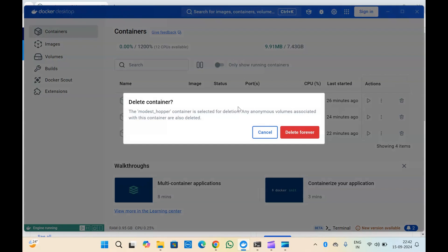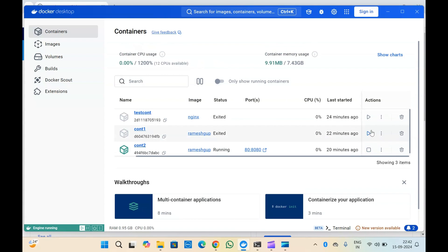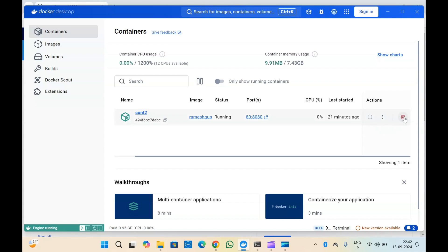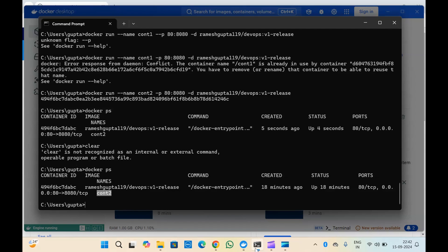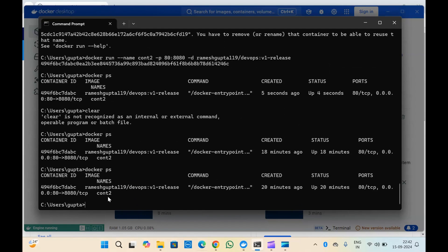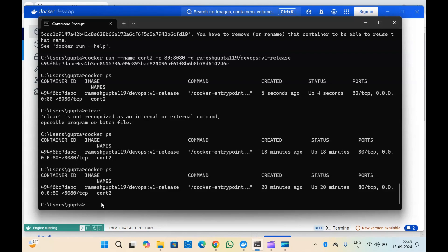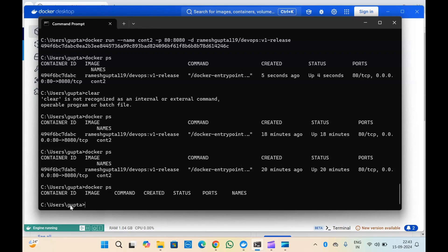Suppose I want to delete a container — I'll click on delete and it will be deleted permanently. Let me now delete all the containers. One container, cont2, was running and showing here, so let me delete it. Now I don't have any containers running inside Docker Desktop. Let me check in Docker CLI as well — running docker ps, and you can see no containers are running.